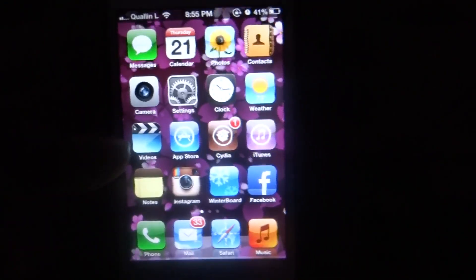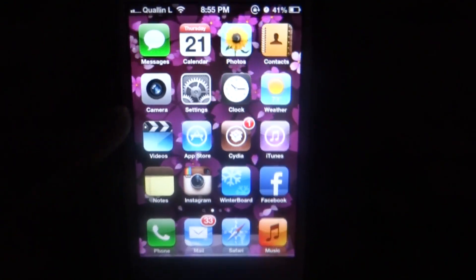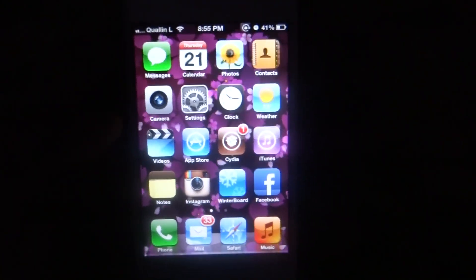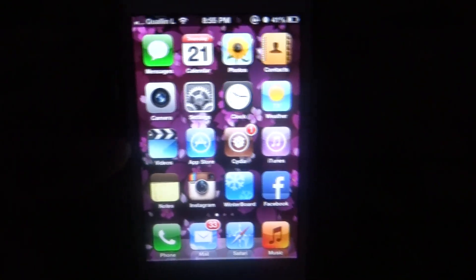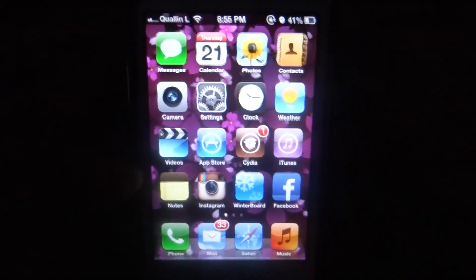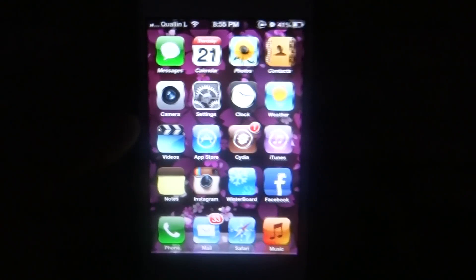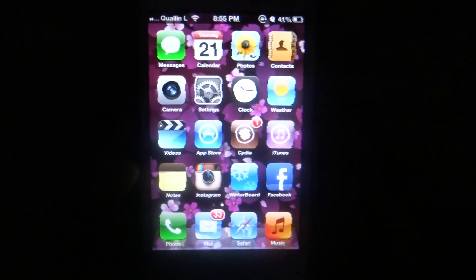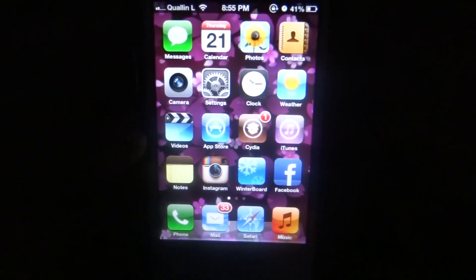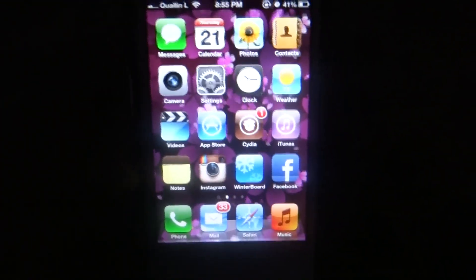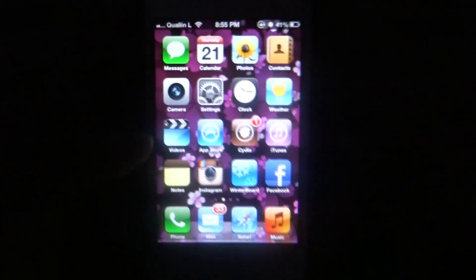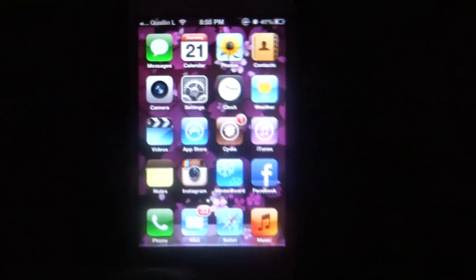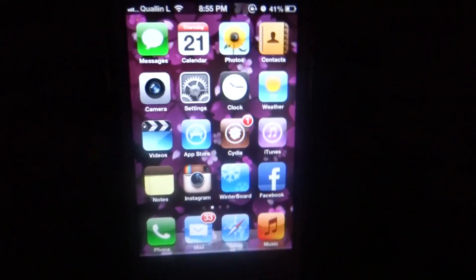Yo yo yo, what is going on people? TutorialsProjectV9 here, and in this tutorial I'm going to be showing you guys how to get animated wallpaper on the iDevice iOS 5 and iOS 6.